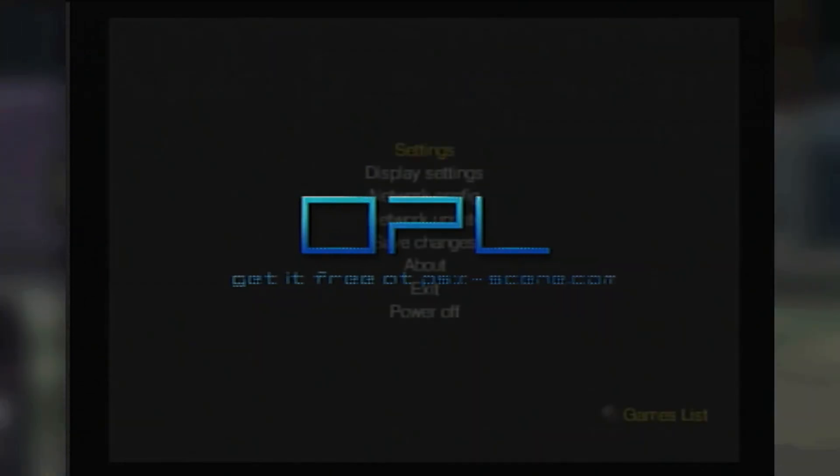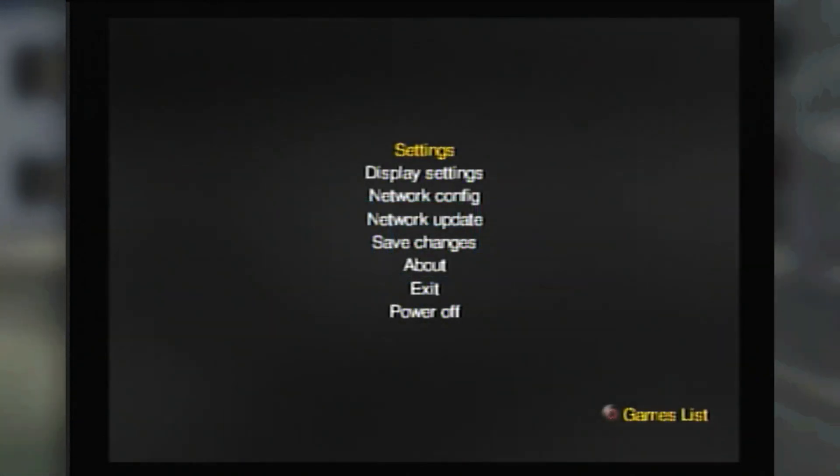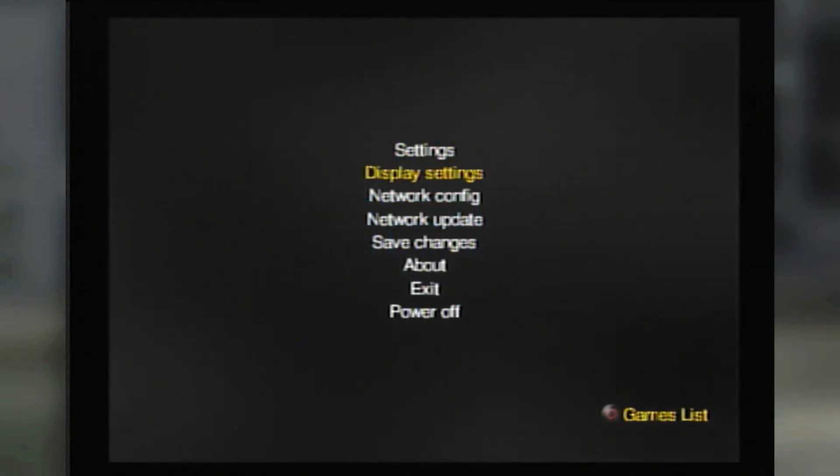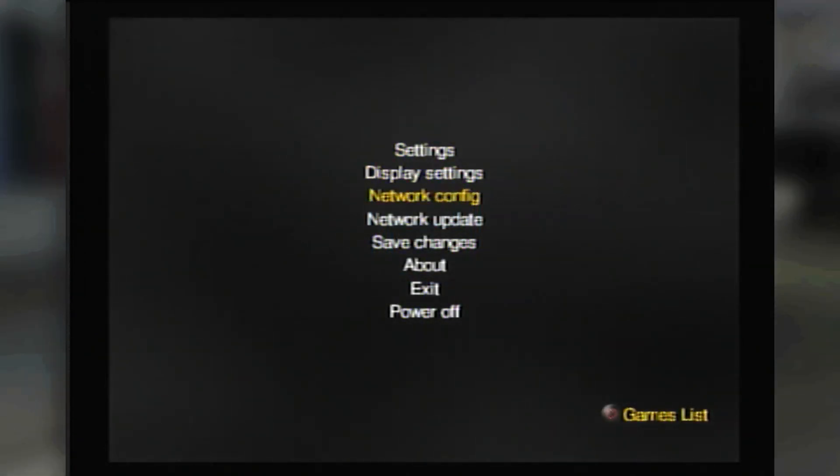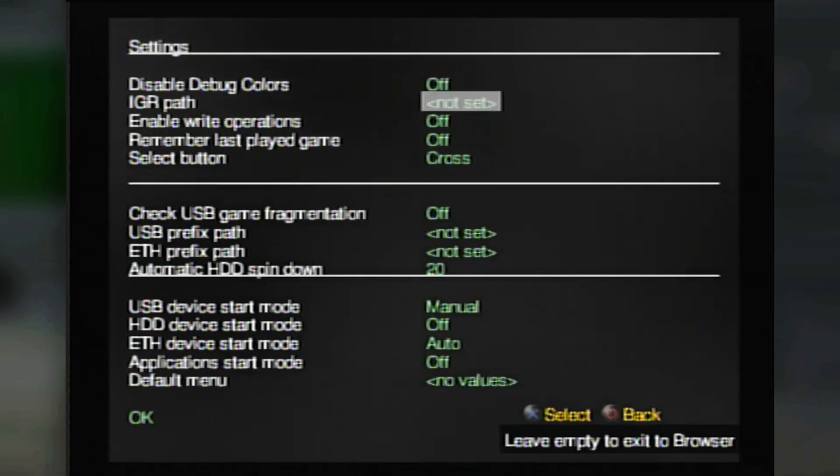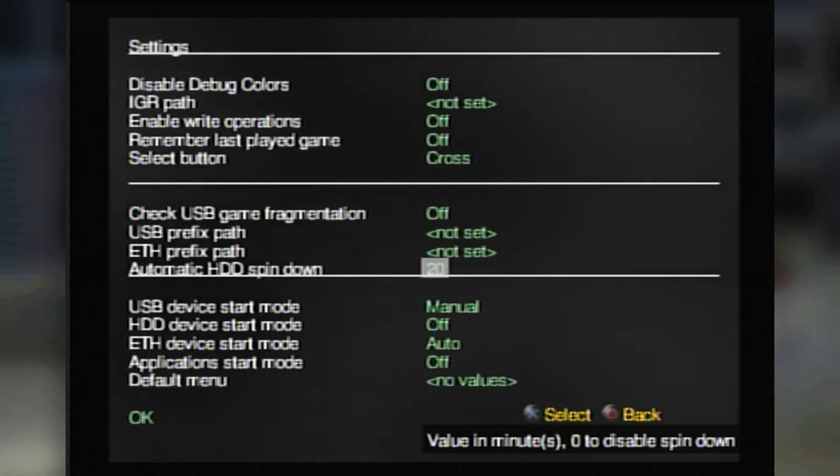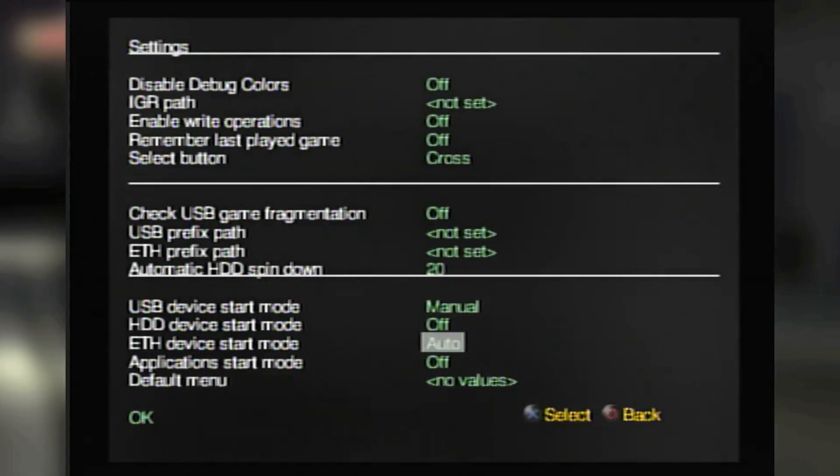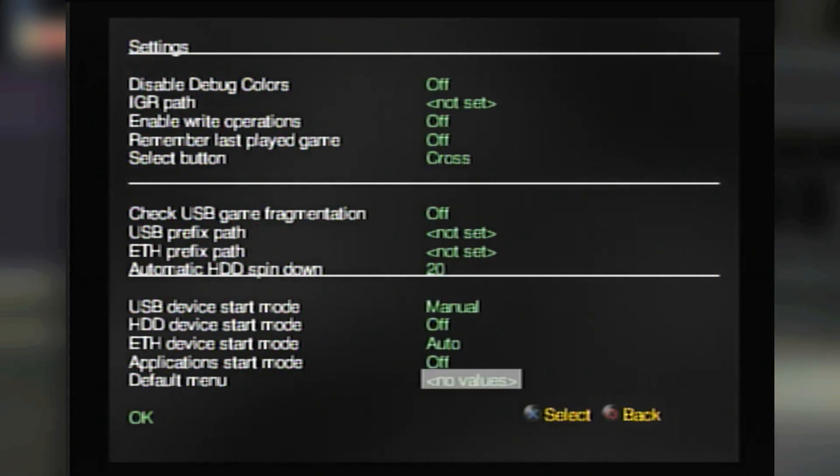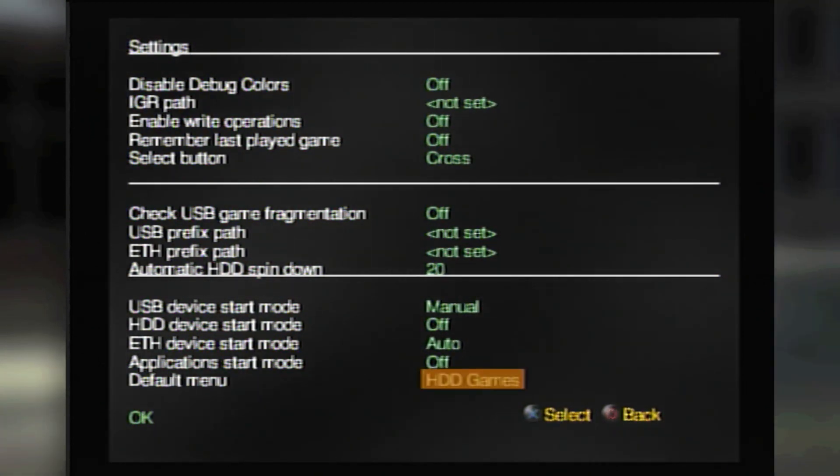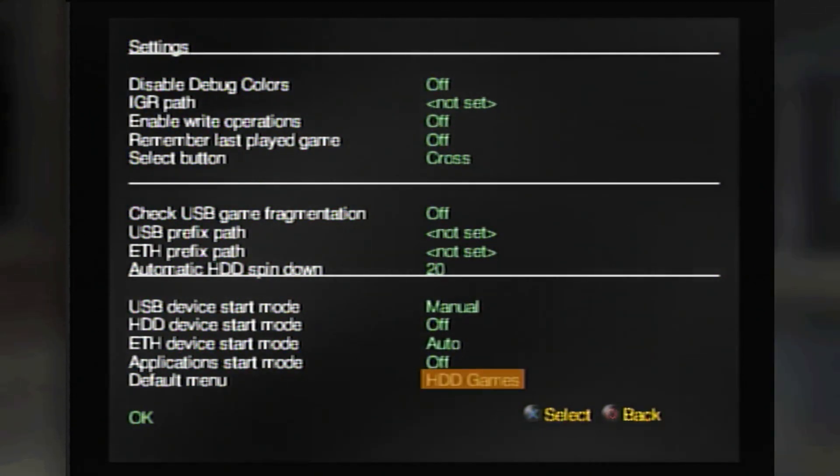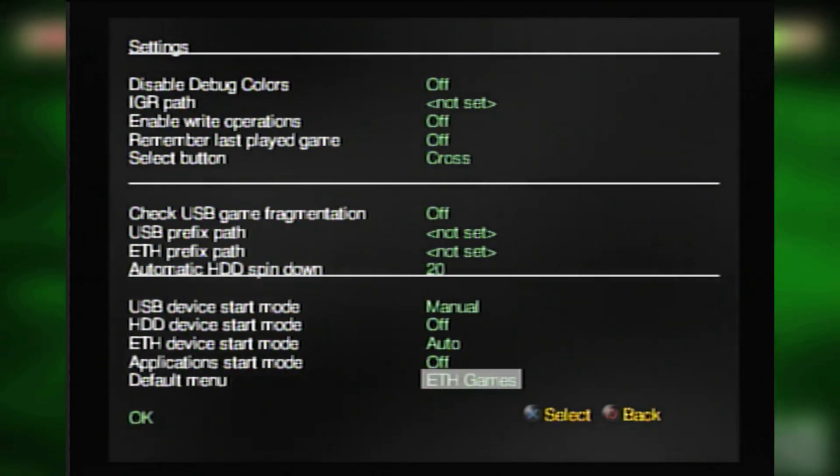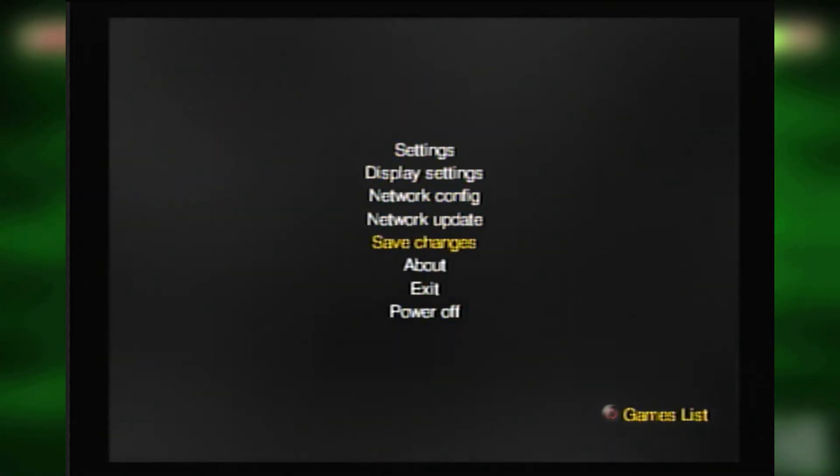With that said, the first thing you want to do is go over to the settings page and turn the Ethernet device start mode to auto. For those of you not familiar with what OPL does when you set a device to auto or manual, that basically tells OPL whether to automatically boot from that source the list of games or not.